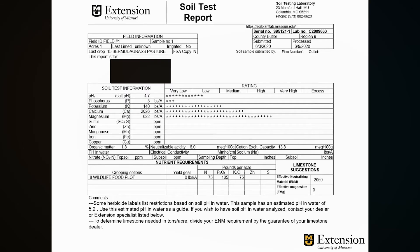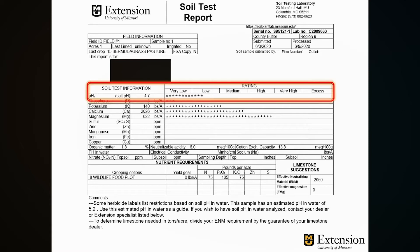The only way to know if the conditions in the soil are adequate for your crop is through a soil test. Here's an example of a soil test result. For today's purpose we're going to focus on the soil pH and the electrical conductivity. This is an optional parameter that you can test in case you suspect any issues with your crop.